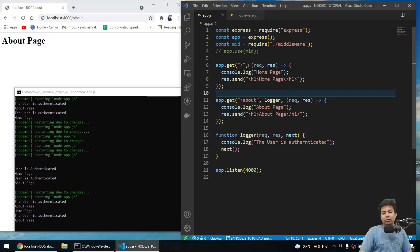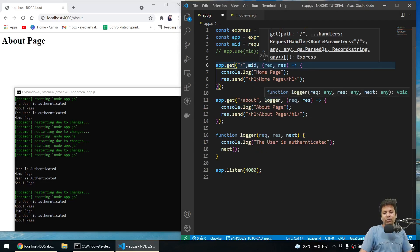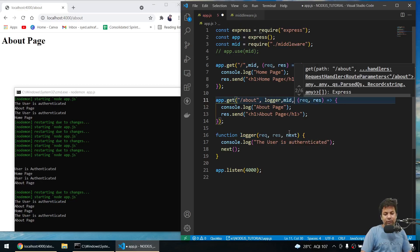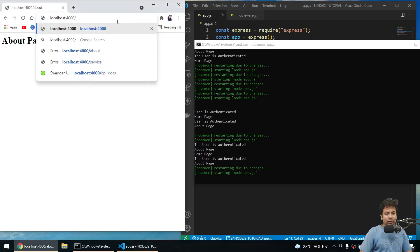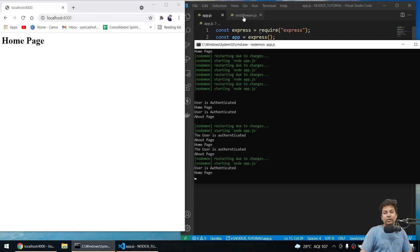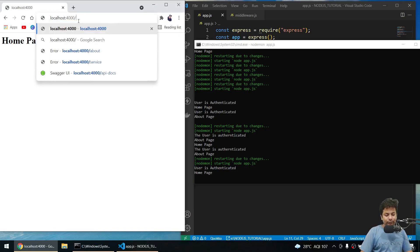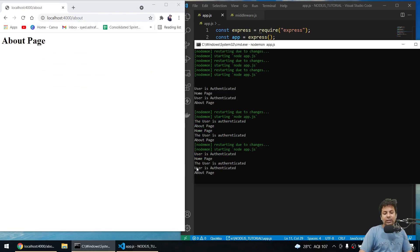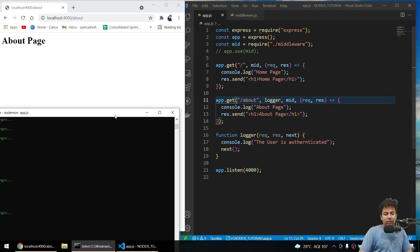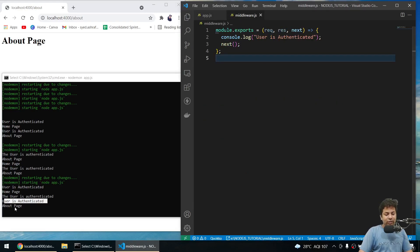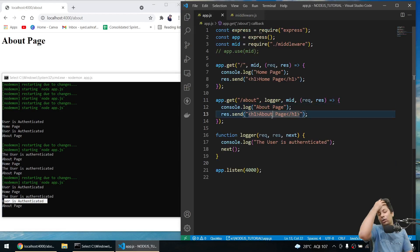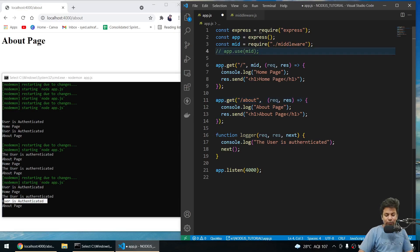Suppose you want two middlewares — you can say `app.get('/about', logger, mid, (req, res) => { ... })`. It will firstly go to logger then to mid. On the about page you get 'user is authenticated' twice then 'about page' — once from logger and once from mid. On home page with just logger and mid: 'user is authenticated' once then 'home page'.